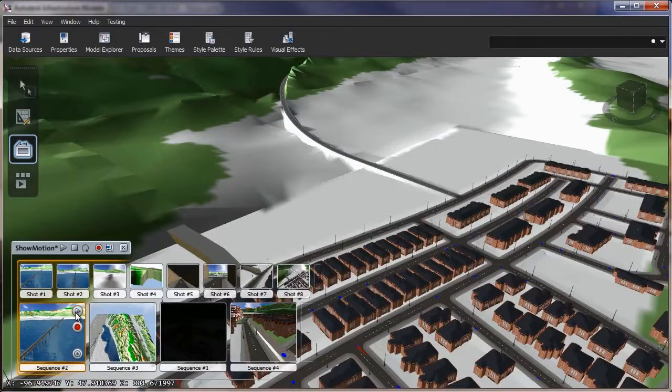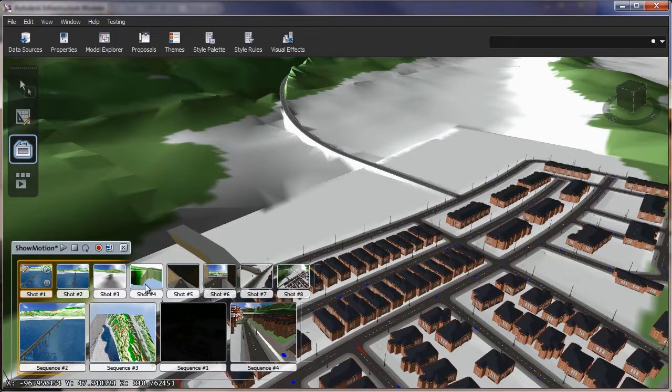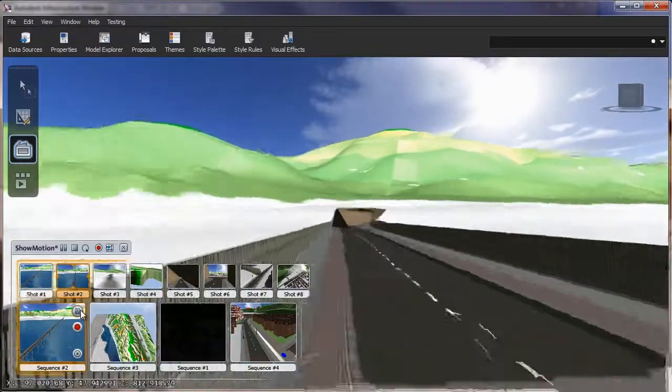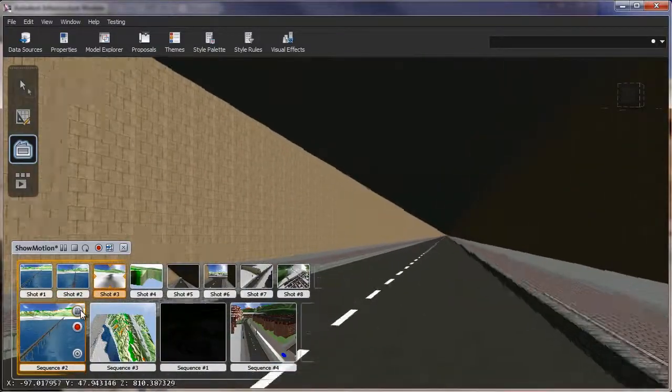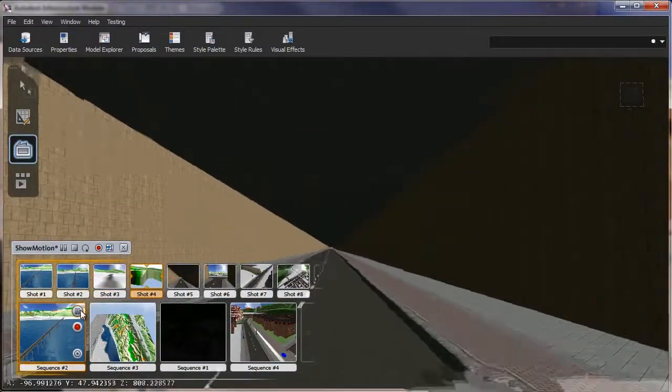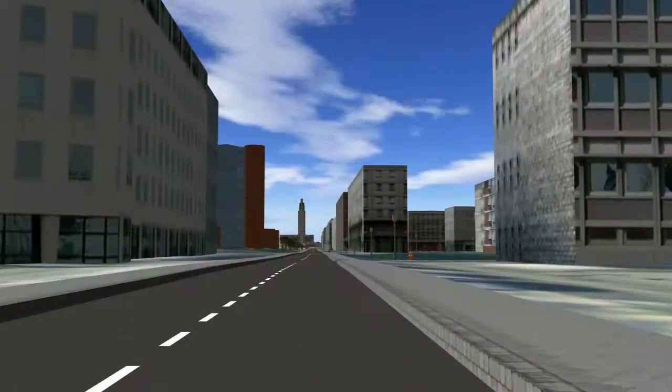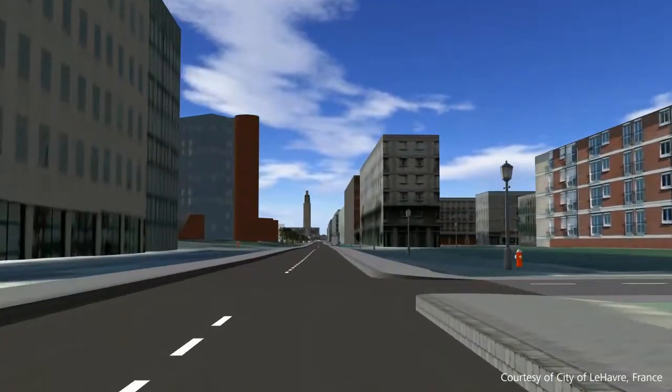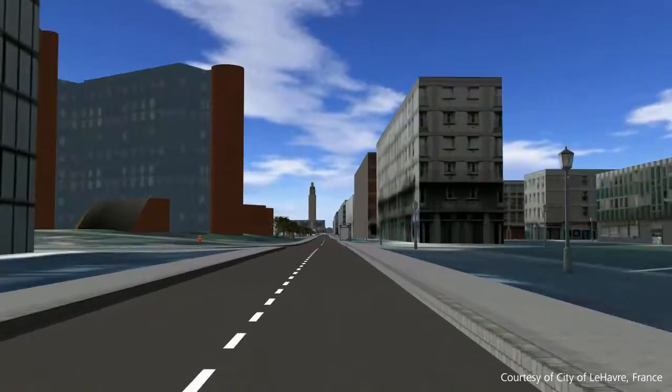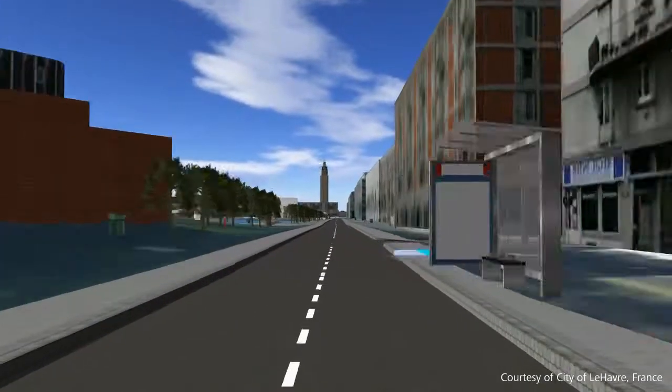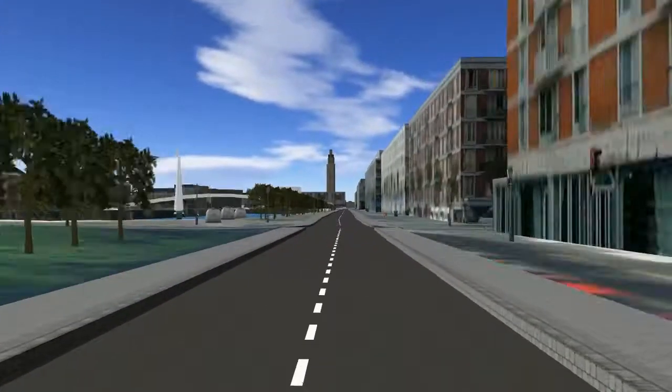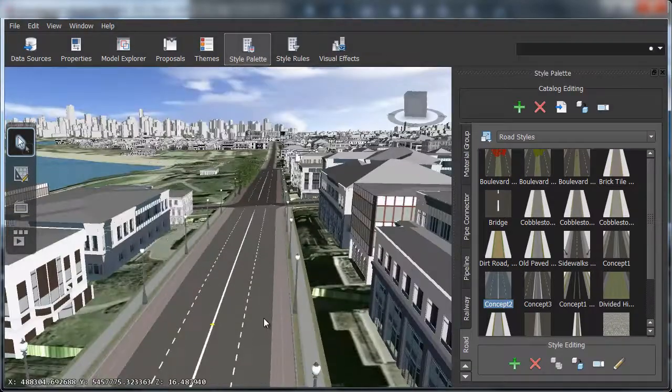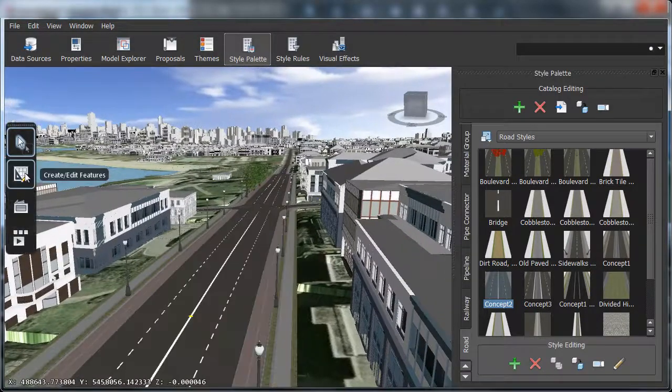Autodesk InfraWorks helps to improve engagement and collaboration during planning and preliminary design. You can more easily deliver visually rich, easy-to-understand conceptual design proposals to stakeholders.